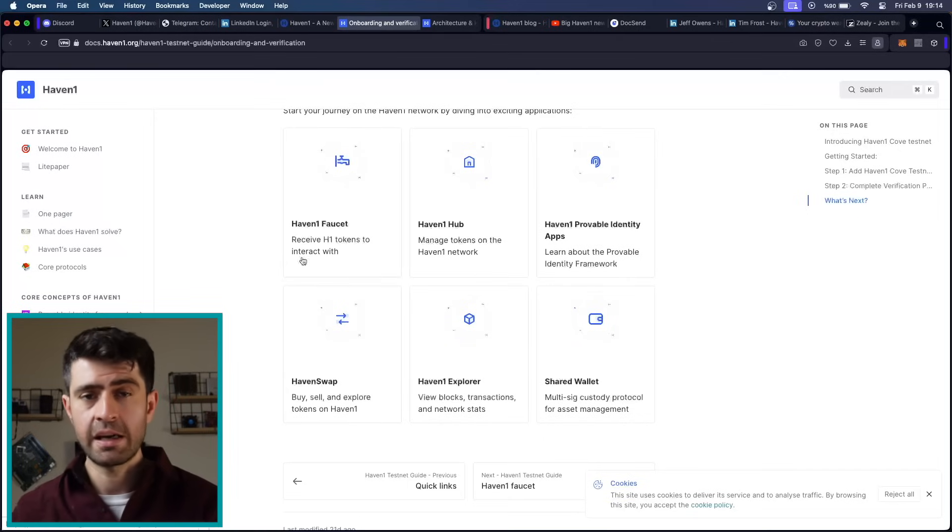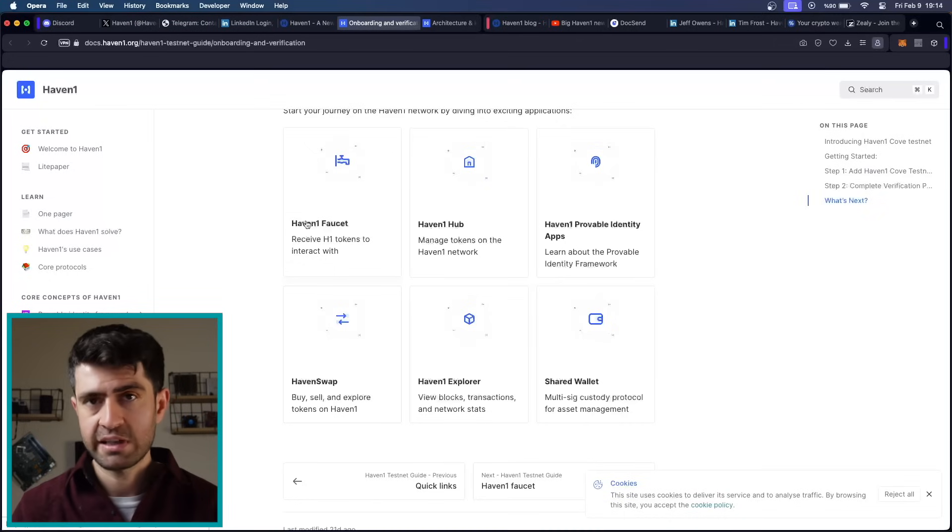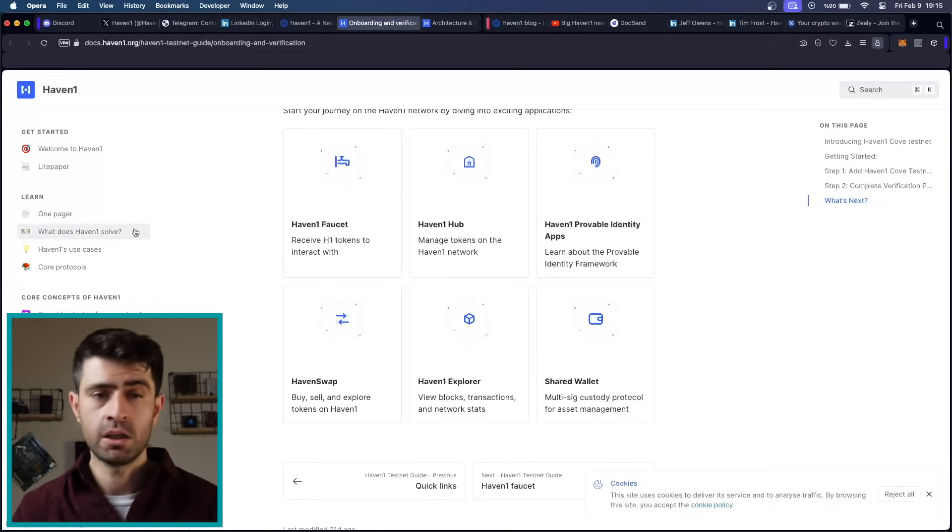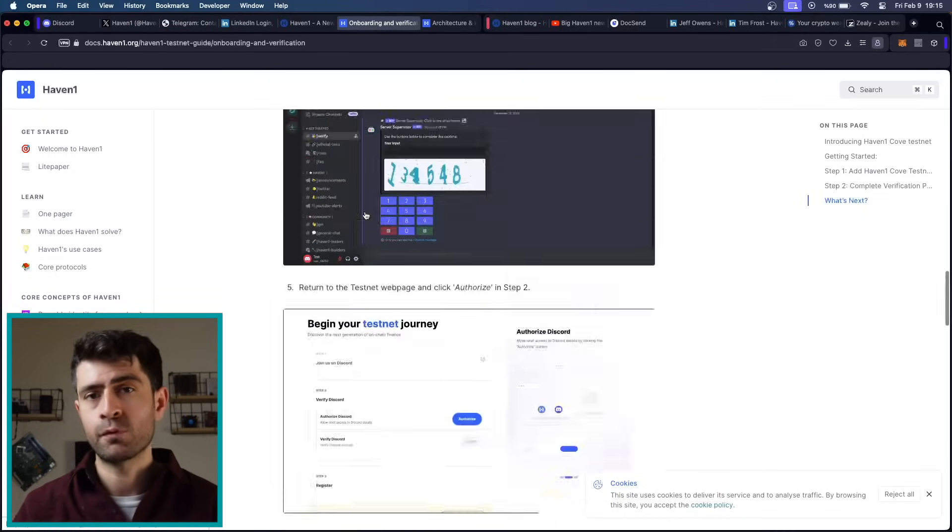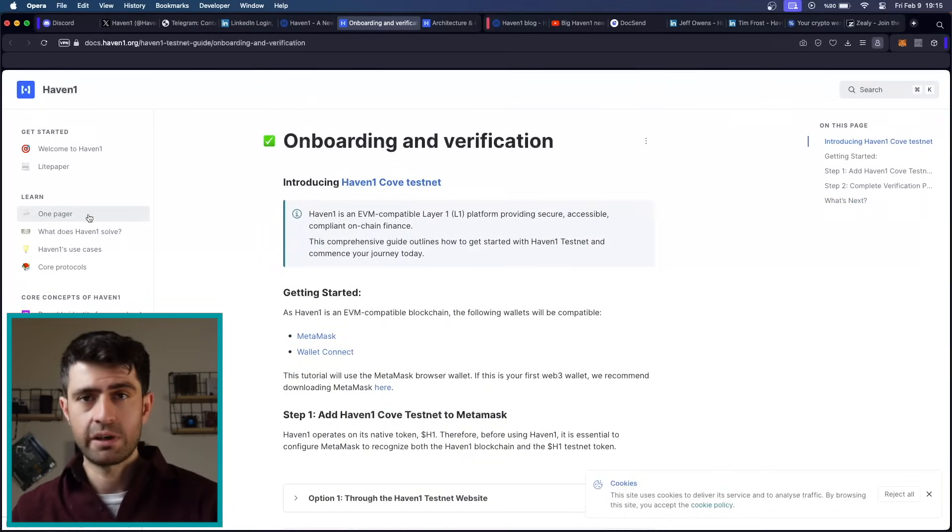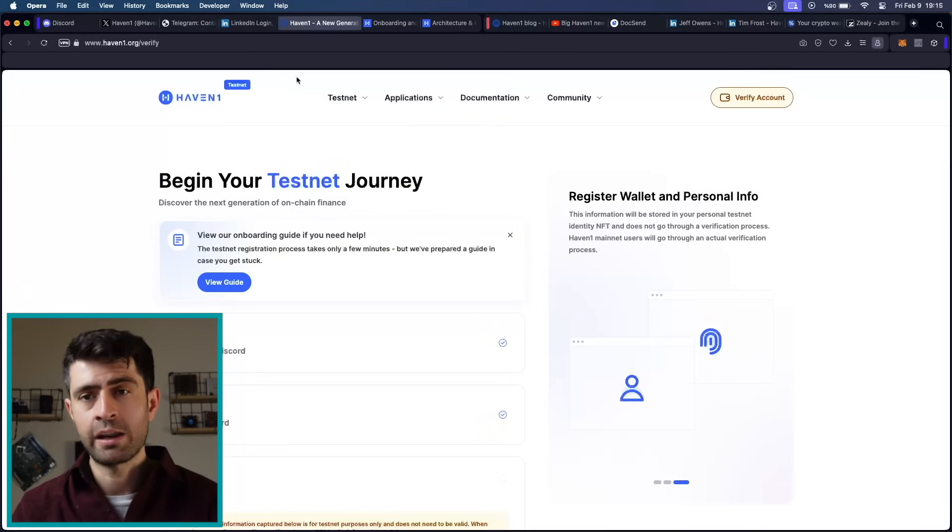By actively participating in testnet activities, users can maximize their rewards and contribute to the platform's development. As I have said, they are already given rewards to users in the waitlist, which is actually great.